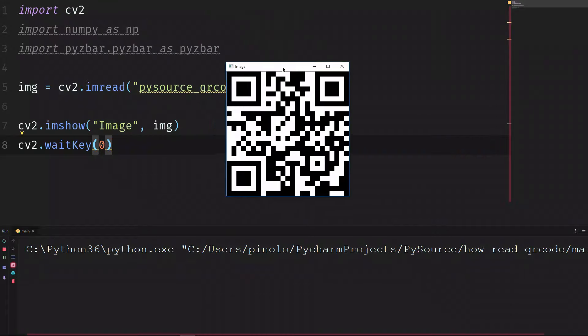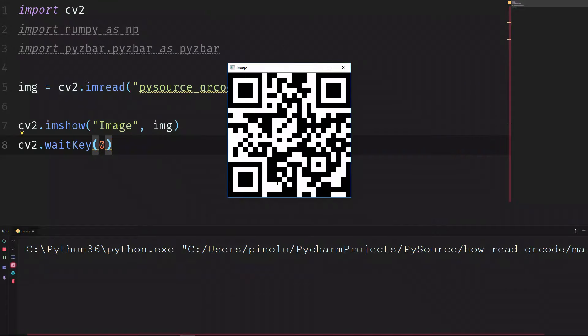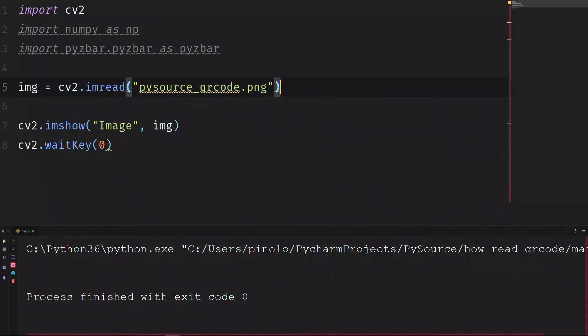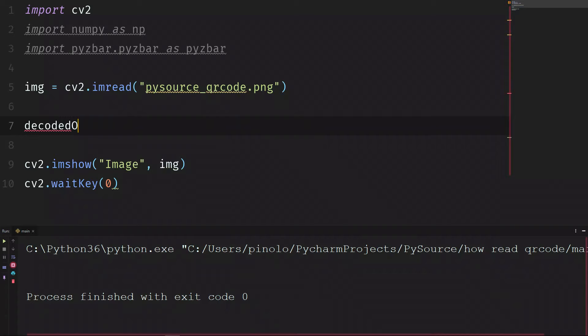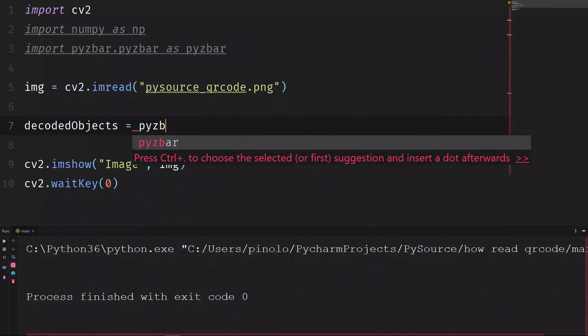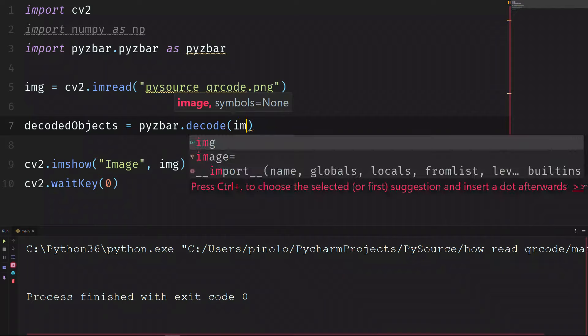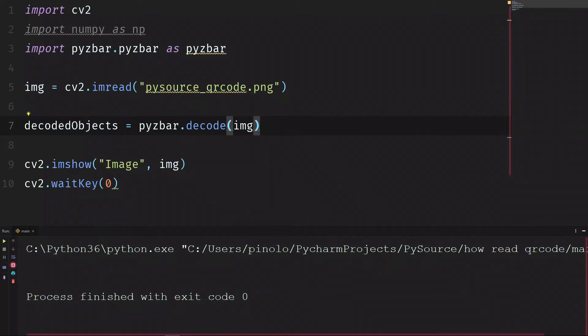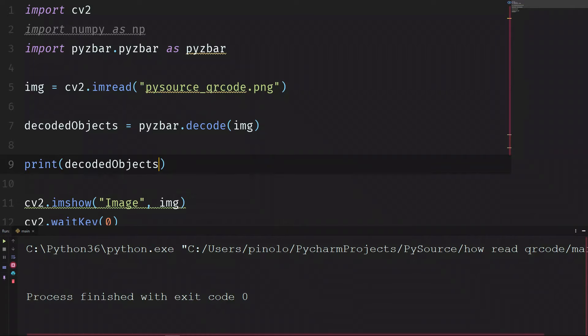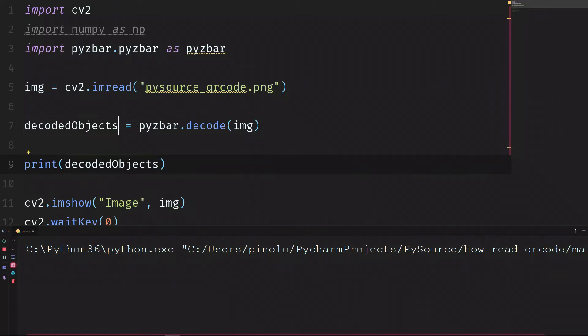And this is the QR code that we are going to analyze. Let's now create the QR code detector using PyZBar. We can do that just below the image. We say decoded objects equals PyZBar.Decode, and we want to decode the image. Let's print what we get, decoded object, and let's see. Let's run this script.